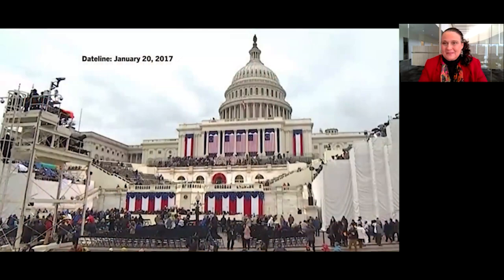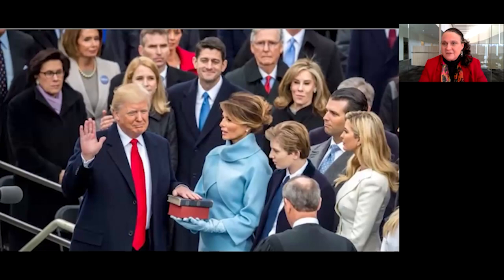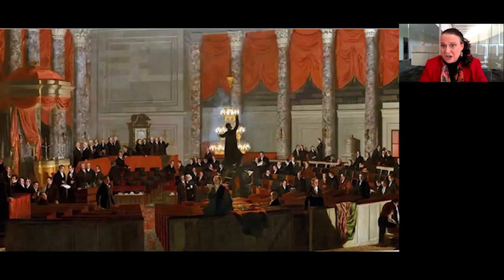Dateline January 20, 2017. Donald Trump is inaugurated as the 45th President of the United States on the steps of the Capitol. Shortly after the ceremony, the newly installed President strolls through the Capitol Rotunda into Statuary Hall.